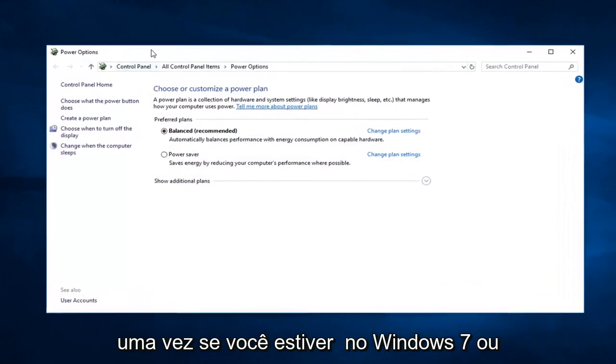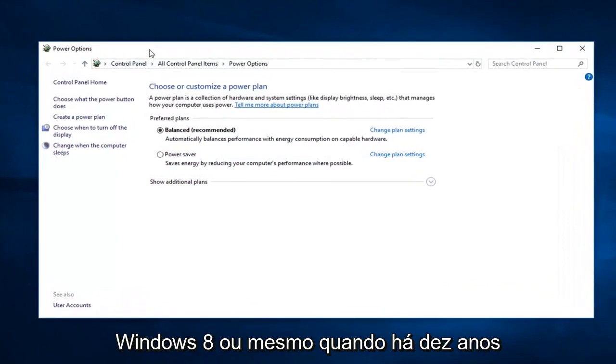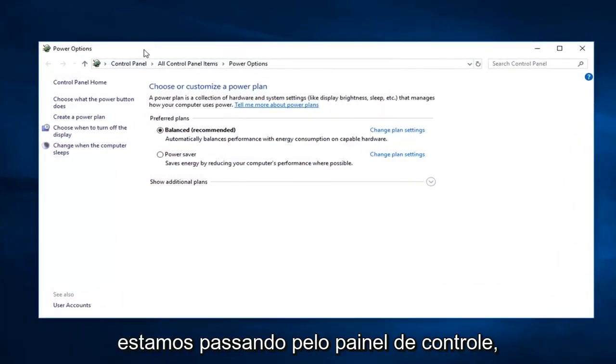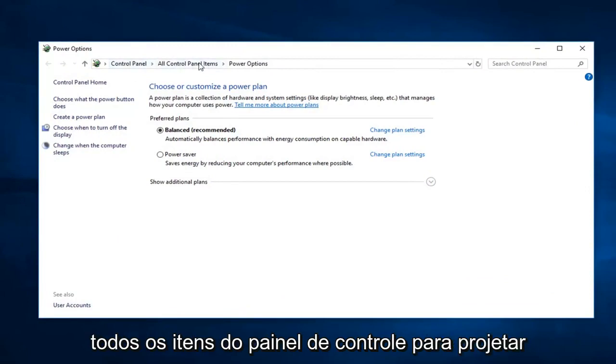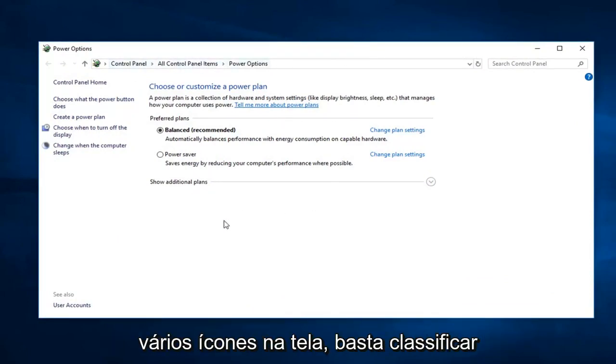If you're on Windows 7 or Windows 8 or even Windows 10 and you're going through the control panel, just go control panel and then do all control panel items, so probably just a bunch of icons on the screen. Just sort by all large icons and then select power options.